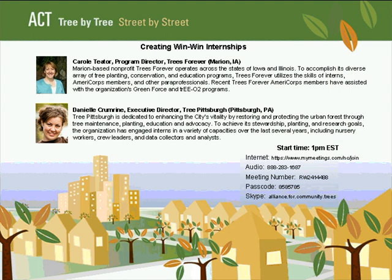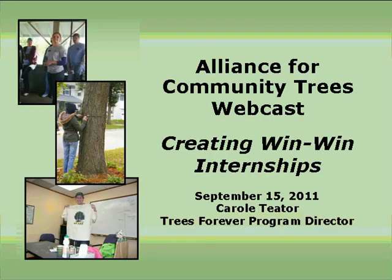Today we've got two great speakers who are going to tell us how they've successfully integrated interns into their programs and what they've learned along the way. First up is Carol Teeter, who's Program Director of the nonprofit organization Trees Forever. She also manages Iowa's Living Roadways Visioning Projects and Trails programs. Carol has Master's Degrees in both English and Community and Regional Planning from Iowa State University, and a Bachelor's Degree from Northland College in Ashland, Wisconsin. She's worked for Trees Forever for more than 10 years and lives in a wooded neighborhood in southeast Cedar Rapids where she battles garlic mustard and tries to garden among the deer.